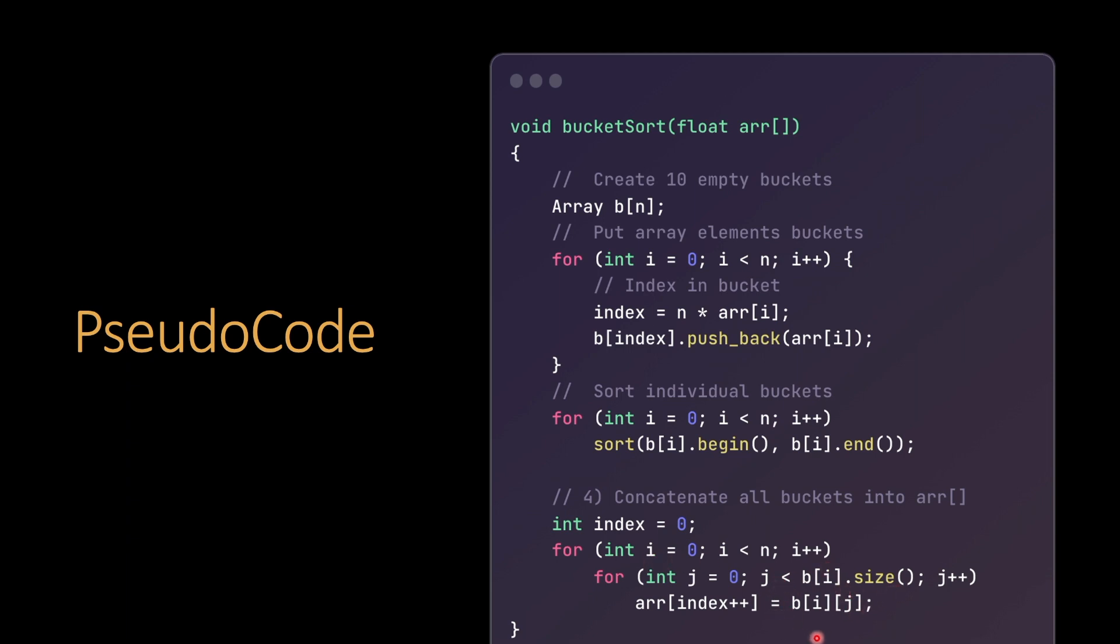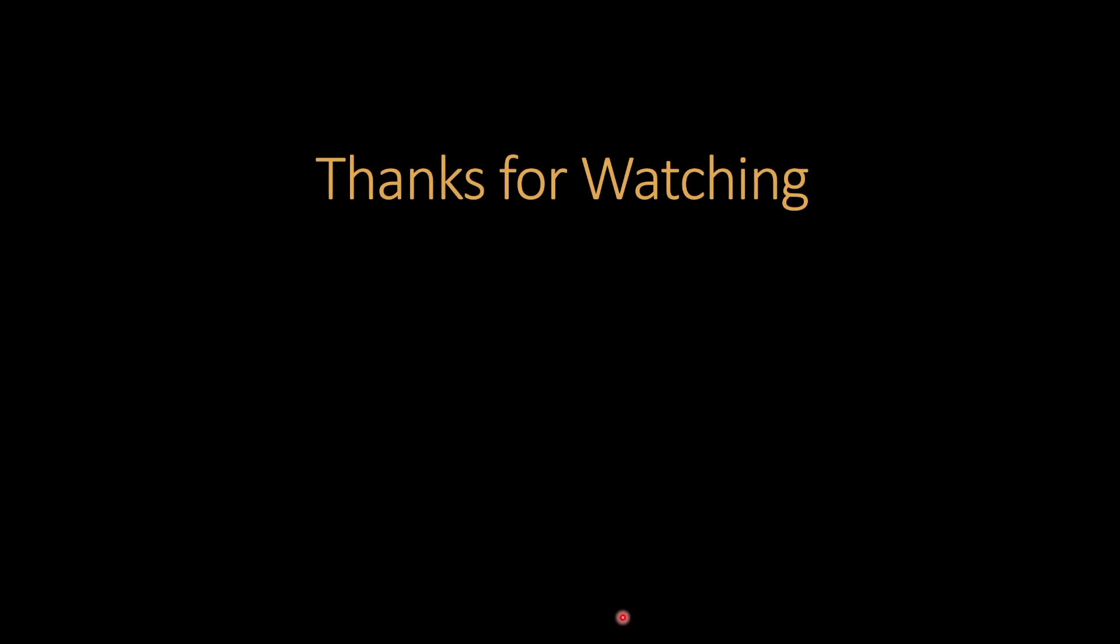And this way we get the sorted array. Thanks for watching. Hope you liked it. Don't forget to hit like and subscribe.